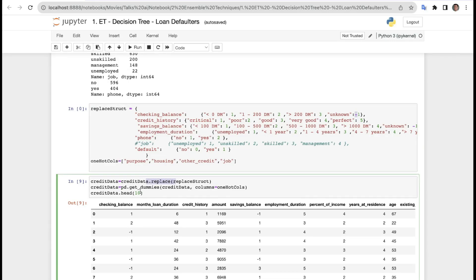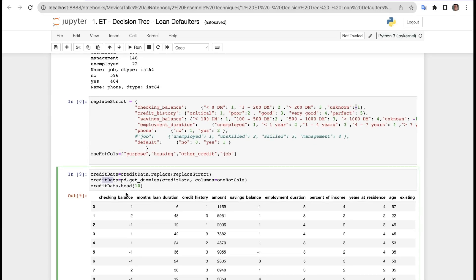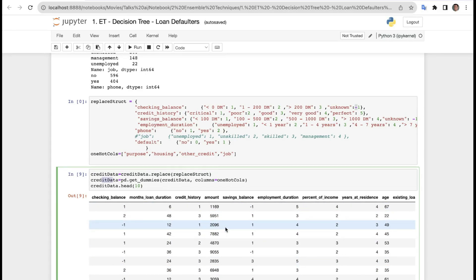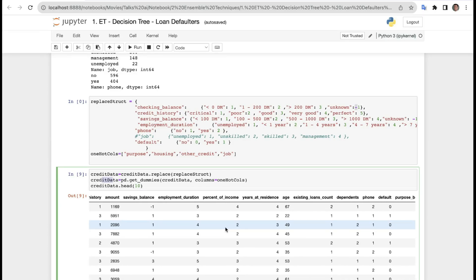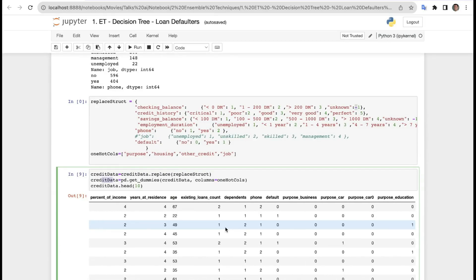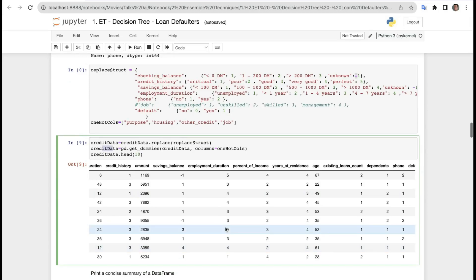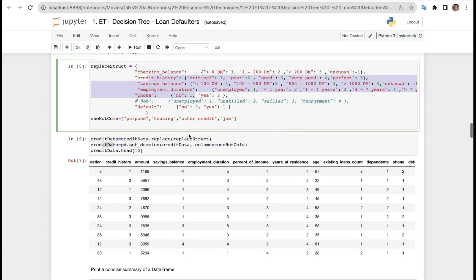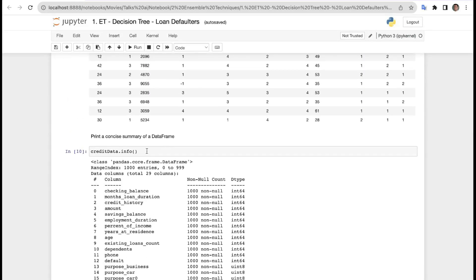Next, credit_data = pd.get_dummies(credit_data, columns=one_hot_columns). This applies one-hot encoding to the defined columns. Looking at credit_data.head(), we can see checking balance, month, duration, credit amount, balance, and all the resulting columns listed. The data is now well-structured and we can clearly work with it since all values for these keys have been defined.